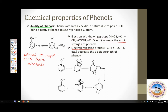Electron releasing groups decrease acid strength — that is the general trend. Electron withdrawing groups include nitro group, halogens, carboxylic acids — all your minus-R groups. All plus-R groups and alkyl groups are electron releasing.